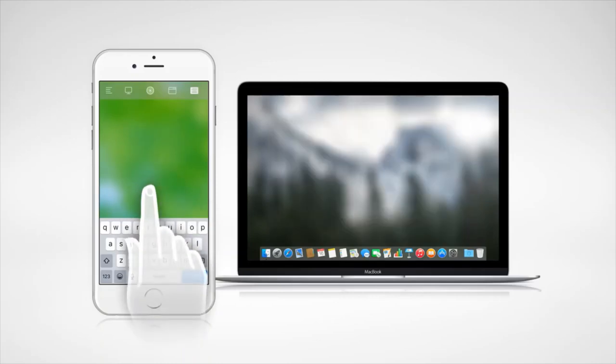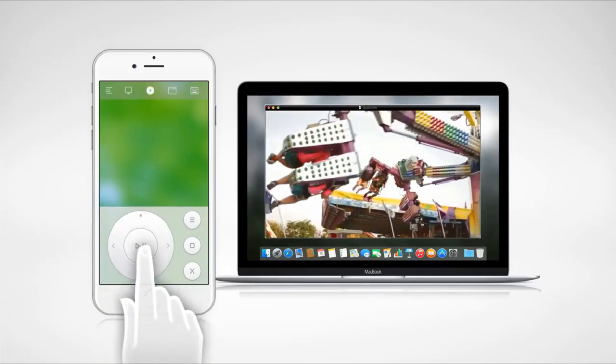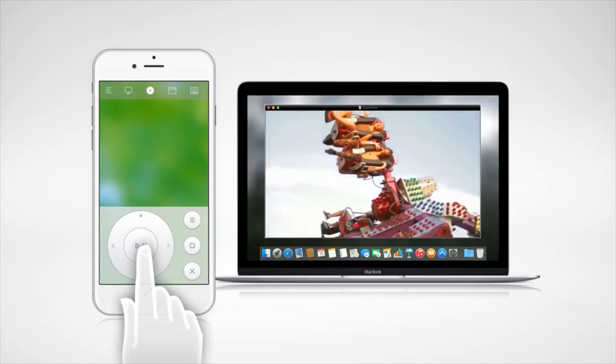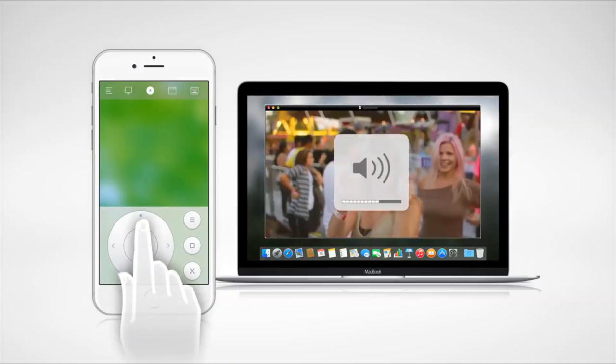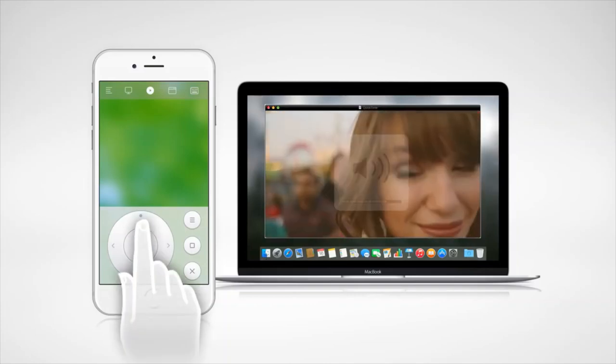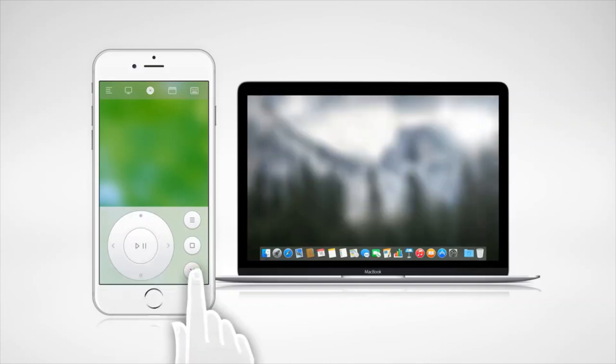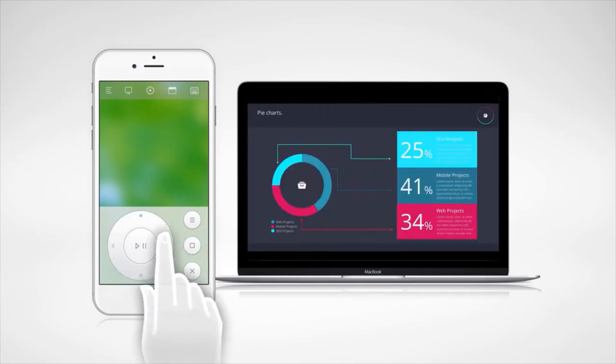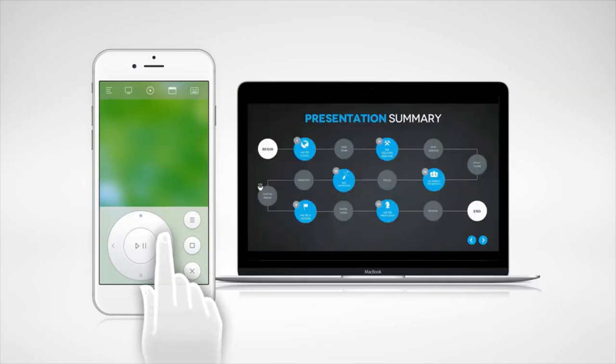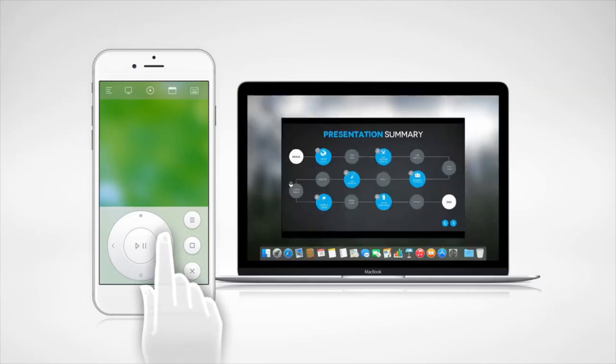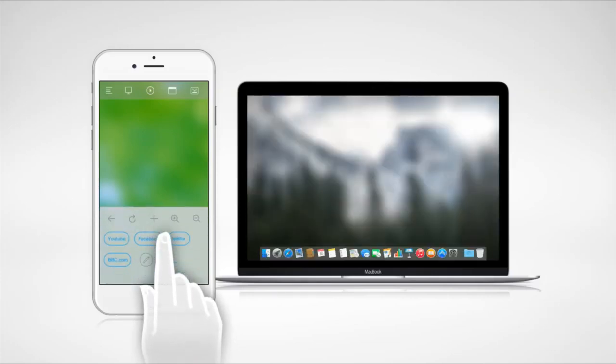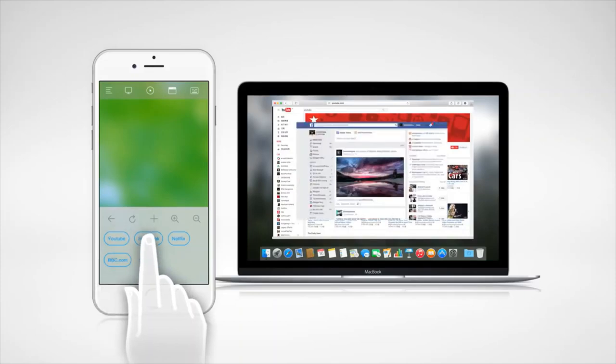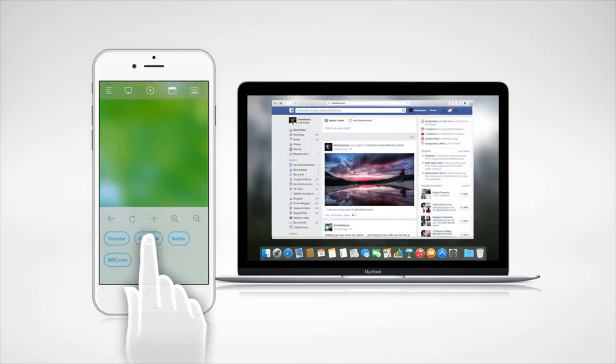Remote Mouse also offers a few specialty panels. Play movies, play music, control presentations, even open web pages with a single click, so you can do certain actions much quicker.